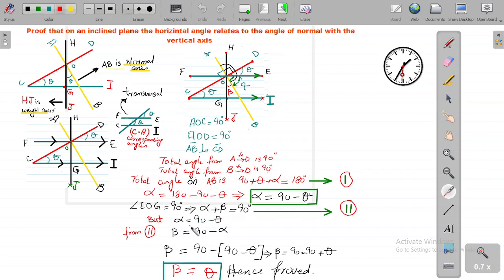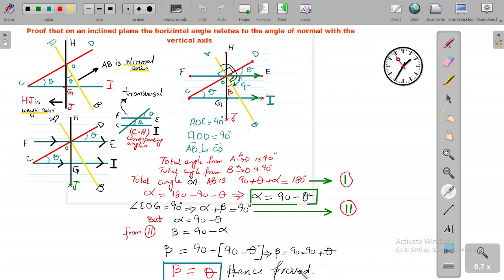We know alpha equals 90 minus theta (from equation 1). So beta equals 90 minus alpha. Substituting: beta = 90 minus (90 minus theta) = 90 minus 90 plus theta. The 90s cancel, so beta equals theta. This is the key result: angle beta equals theta.